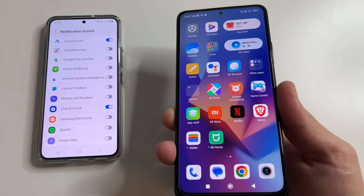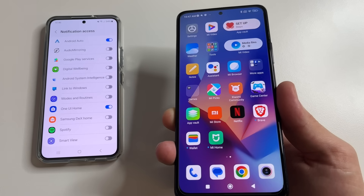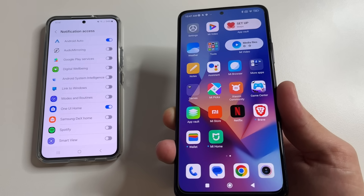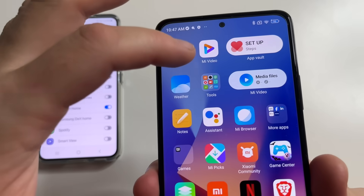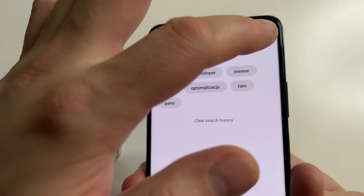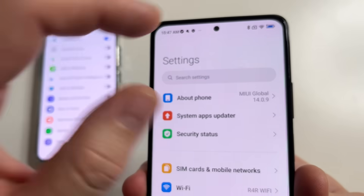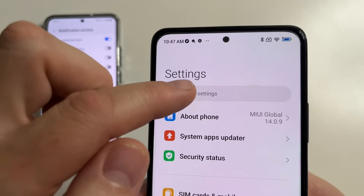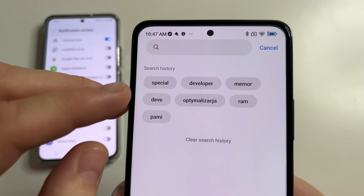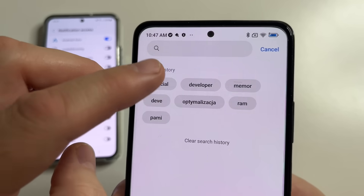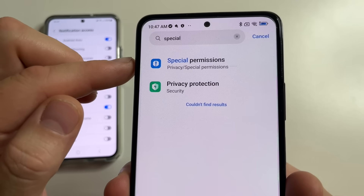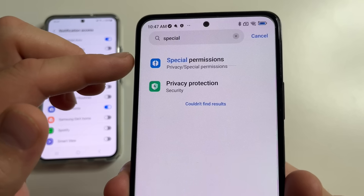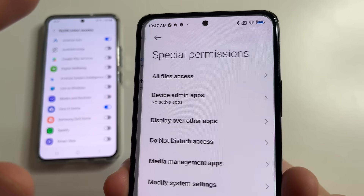If you couldn't find these settings the way I showed, try using the search in the settings. Head to main settings on your phone and tap on search. After this, type 'special' and here you can find special access or special permissions — tap on that.